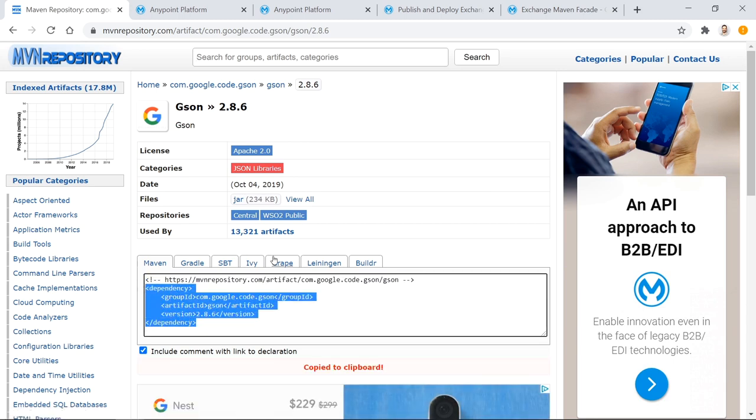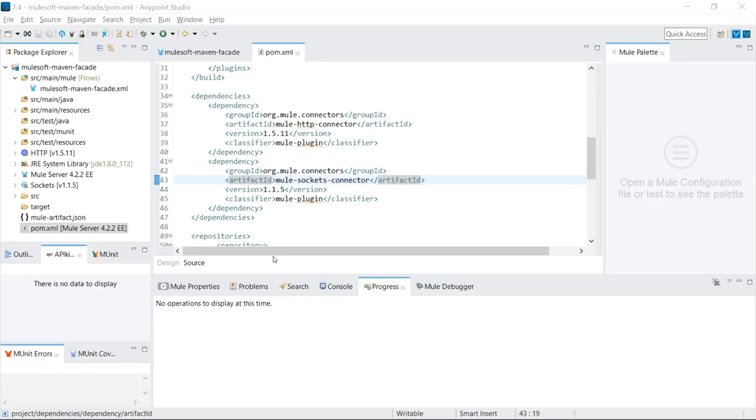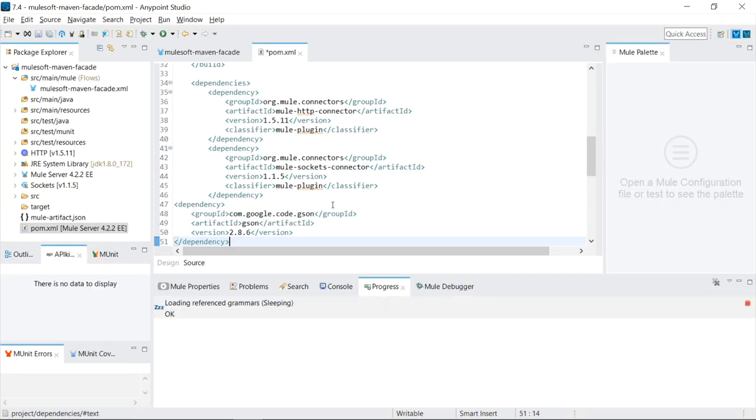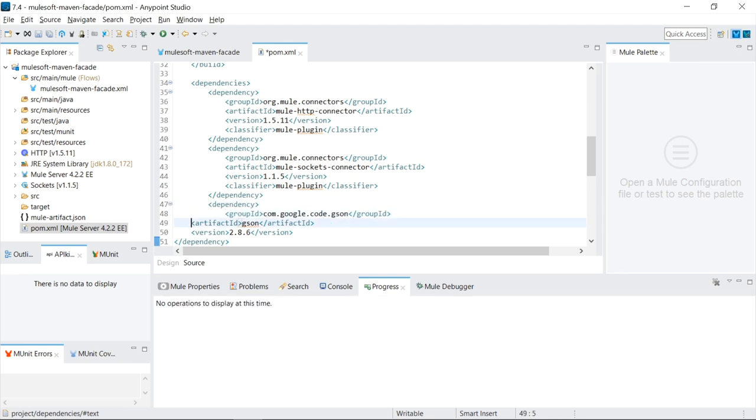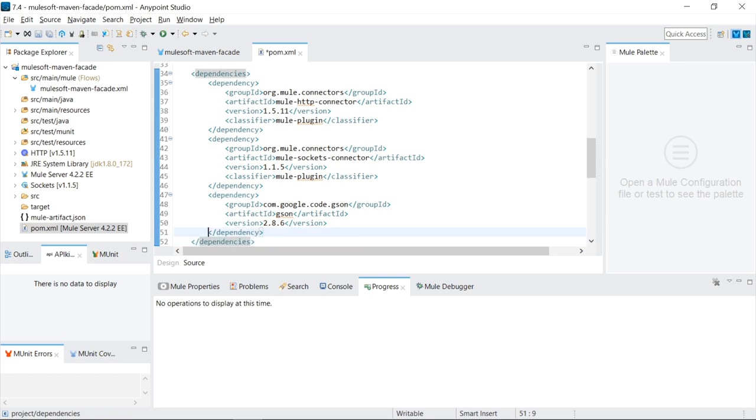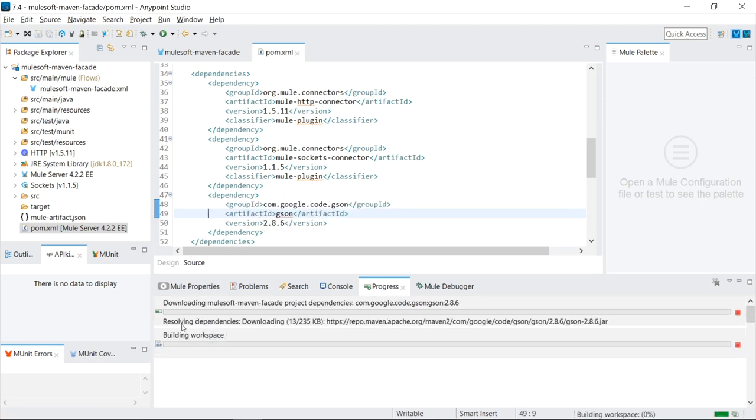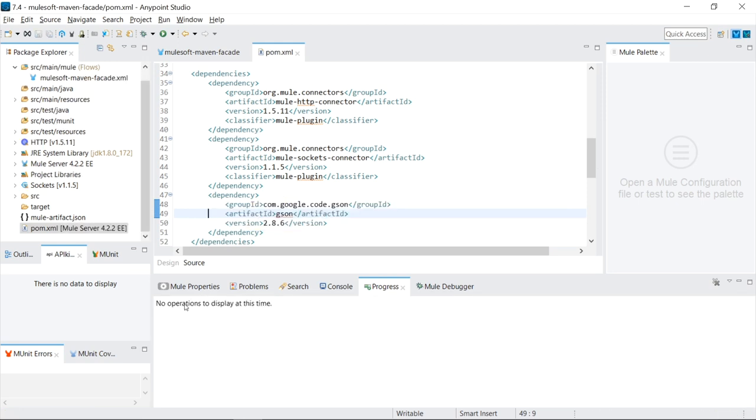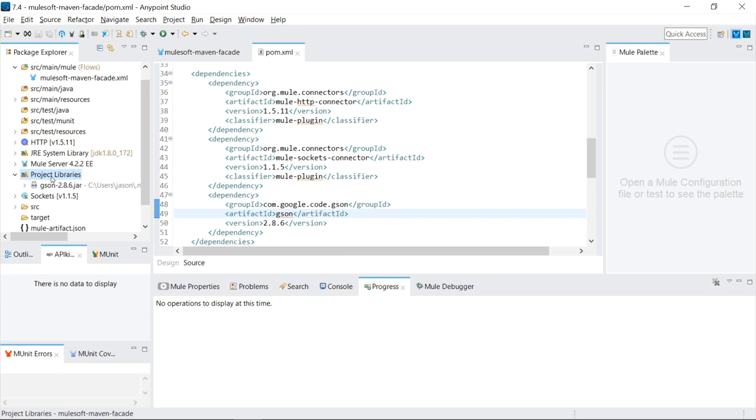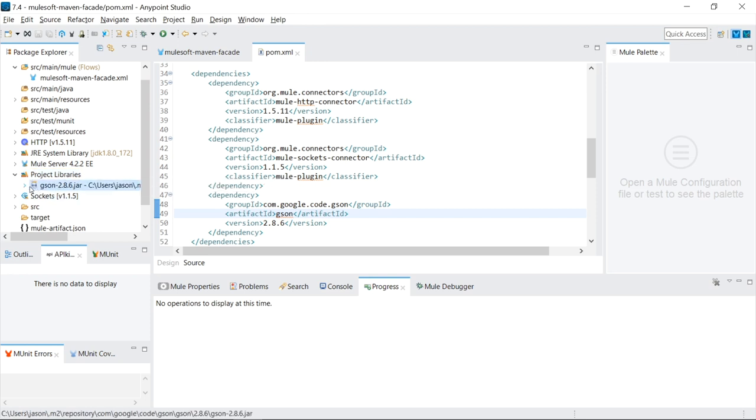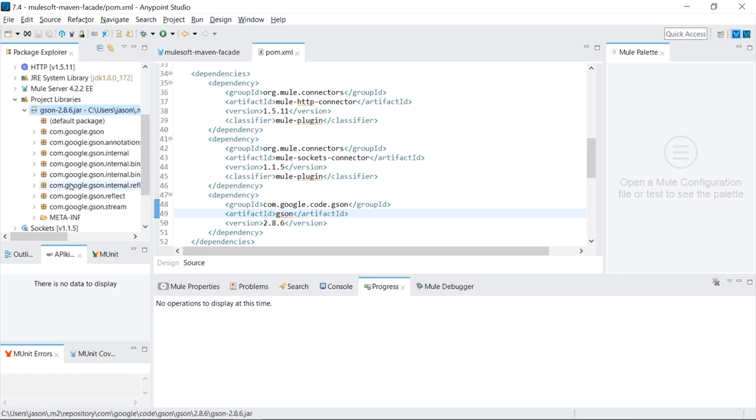We're going to take the dependency. So we're saying that we need the code or the functionality that this library provides. Let's add it to our dependency. And then I just have to click the save button and you can see AnyPoint Studio was doing a whole bunch of downloads. And now if I look on my left side here under project libraries, you can see that the JAR file was downloaded from the Maven repository off the web. And now it exists inside my project.